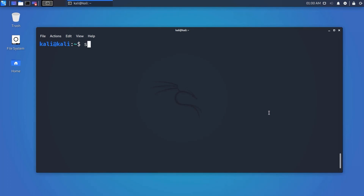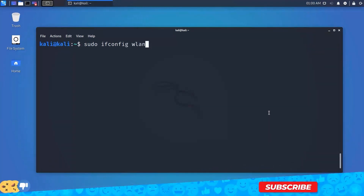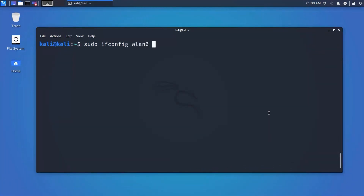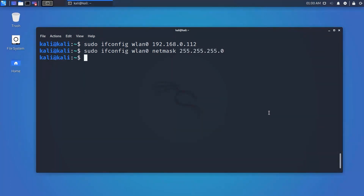To assign a static IP to your wireless interface, type 'sudo ifconfig wlan0 IP_address'. To assign a network mask, use 'sudo ifconfig interface_name netmask subnet_mask'. Using these commands, you can set up both an IP address and netmask on your interface. You can also specify the broadcast address similarly.